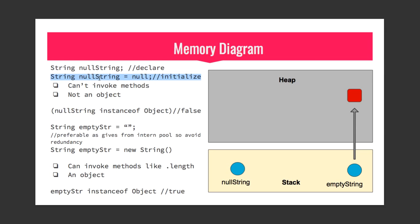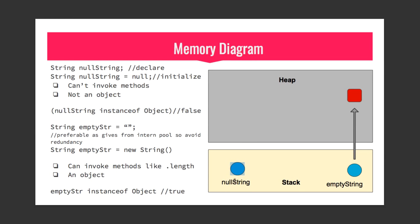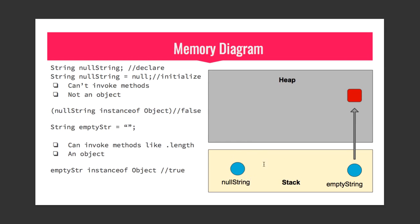See here, if you see the object in the right hand side, the null string - this is the one we are talking about - it is pointing to nothing. To invoke an object it has to point something on heap somewhere, at least on string pool, but it is pointing nowhere.